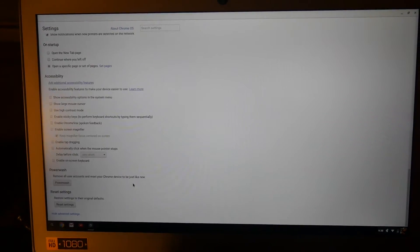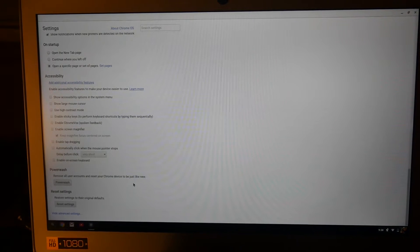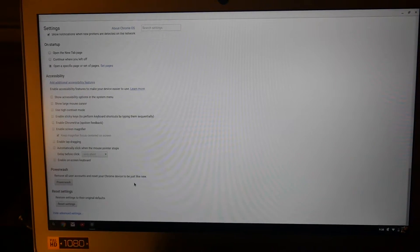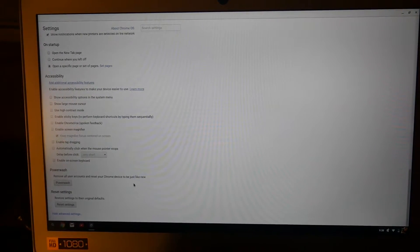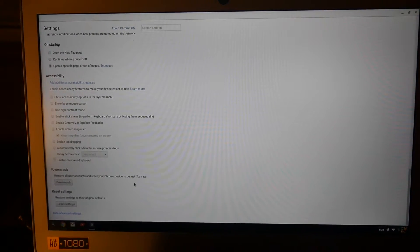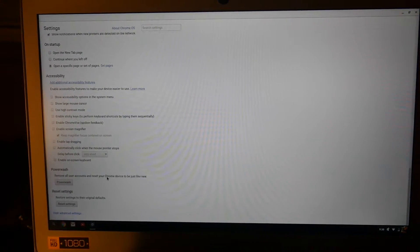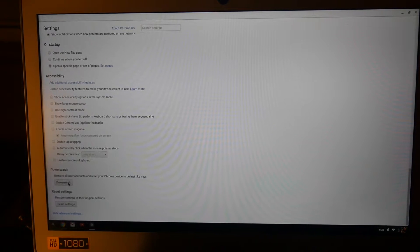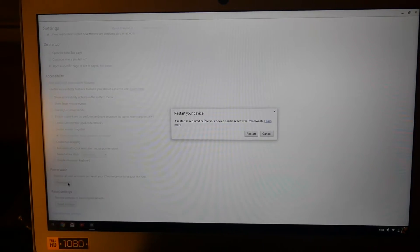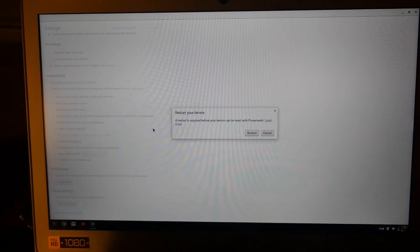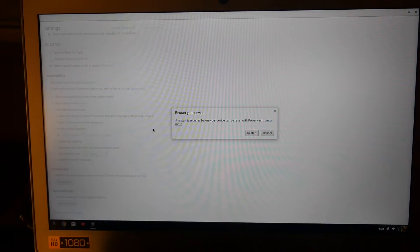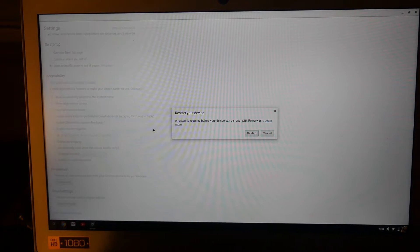Powerwash. It's at the very bottom - basically the second button from the bottom on the left. It says Powerwash, you just want to click that. It says a restart is required before your device can